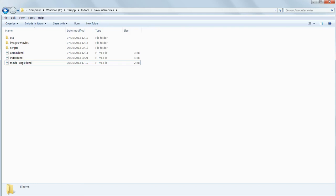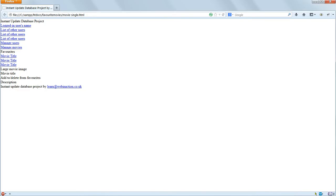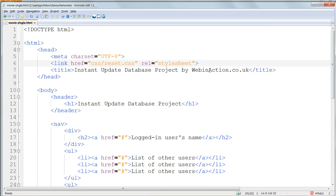Now we're going to style the single movie page. Open up moviesingle.html in KomodoEdit and Firefox. You'll remember that we have no link to our stylesheet style.css in this page, and we haven't yet added the class names. So at the moment all we have is the completely unstyled version.